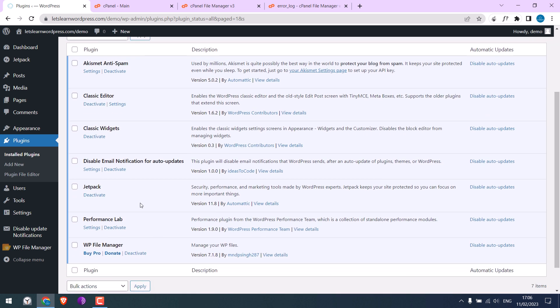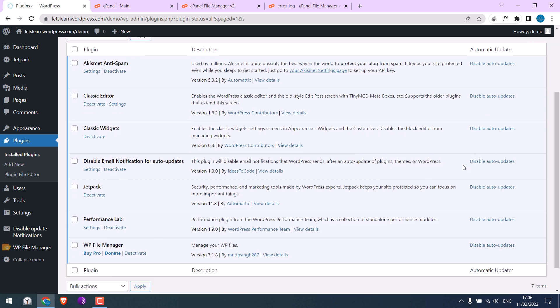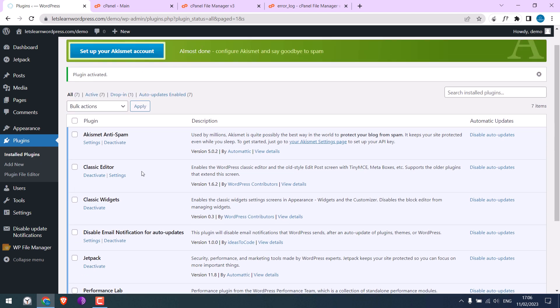These errors may occur when you have auto-updates enabled, as there might be some conflicts with other plugins, themes, or WordPress itself. So this is one way to fix it.